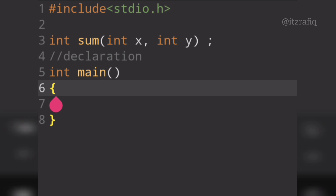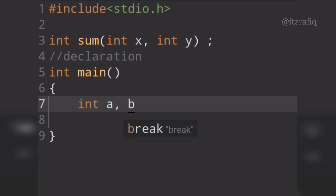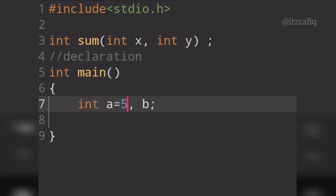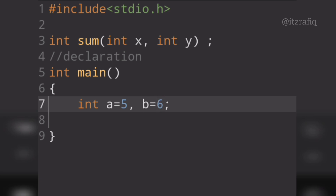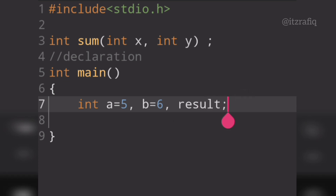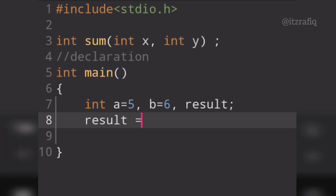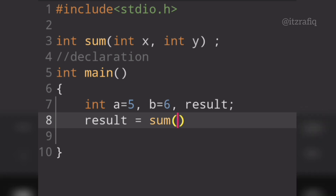In the main function I will write the variable declarations. So: int a = 5 and b = 6. Then I will call the addition function — result = sum(a, b). I pass the parameters a and b to the function call.